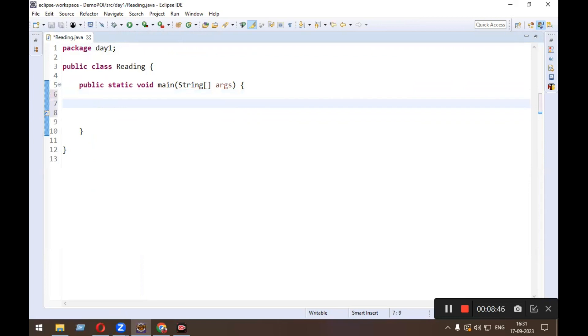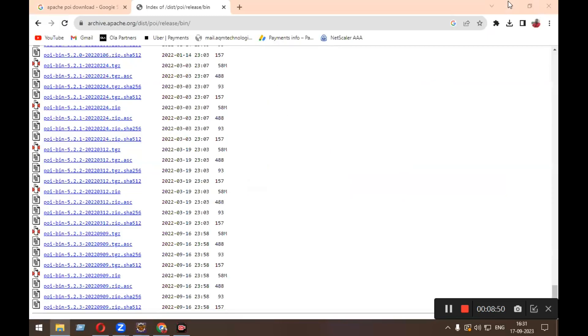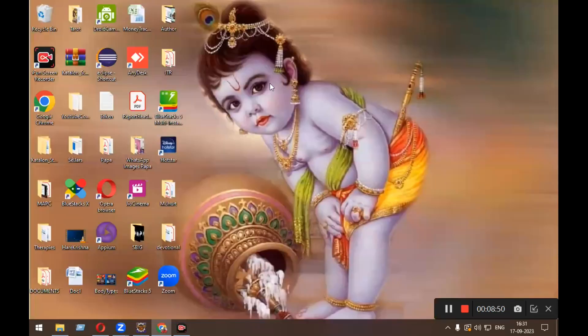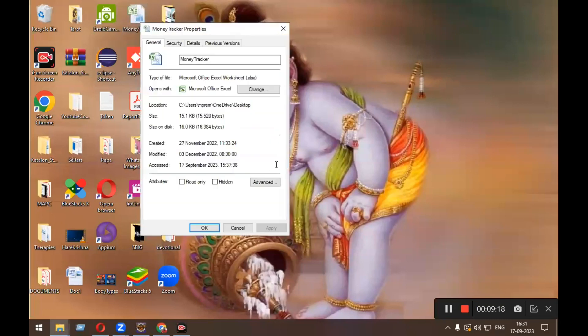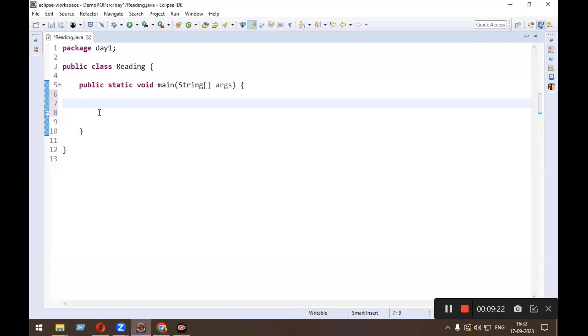So depends upon your workbook. My workbook, let's see on desktop some workbook will be there. Okay, see there is a Money Tracker. I will right-click and go to the properties. This is xlsx, so in the case of xlsx you need to make the object of XSSF.